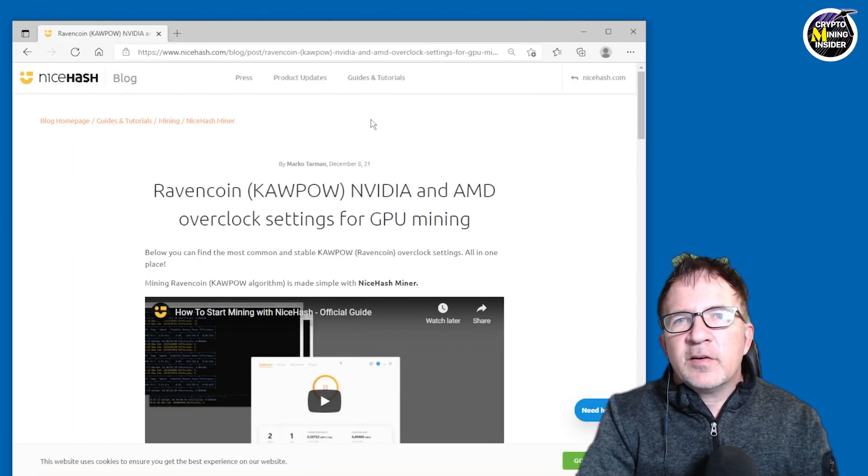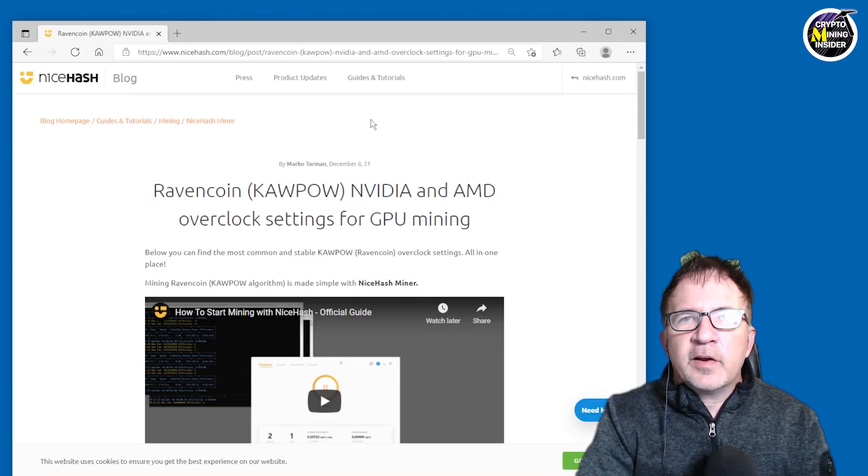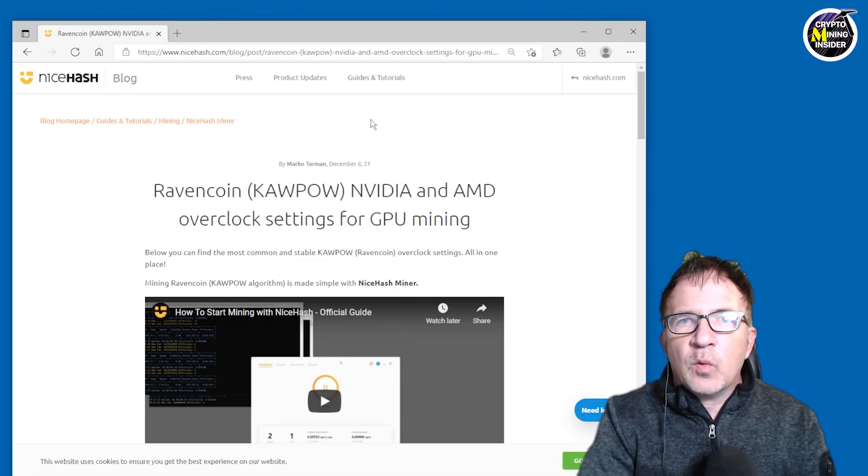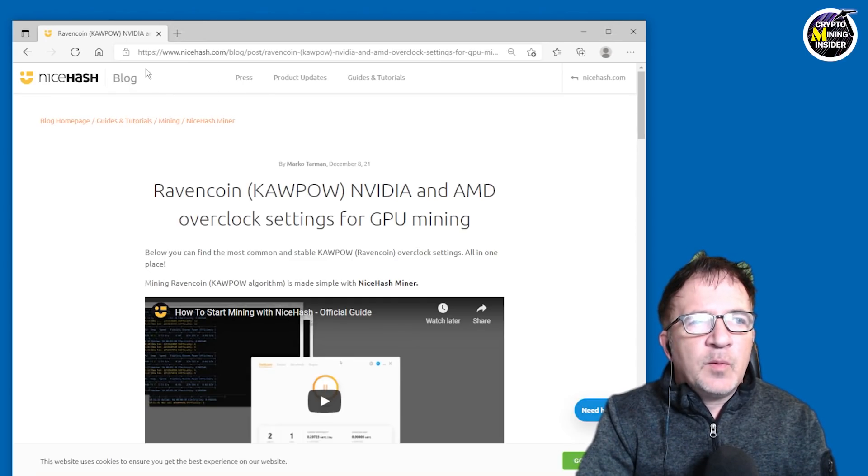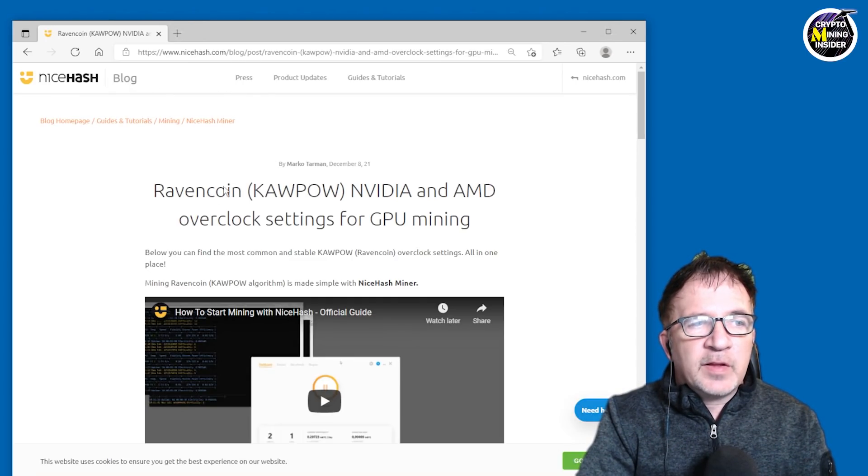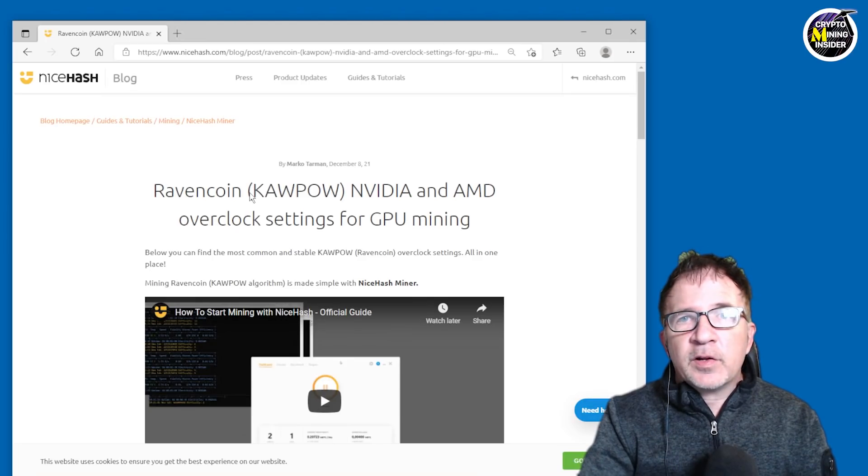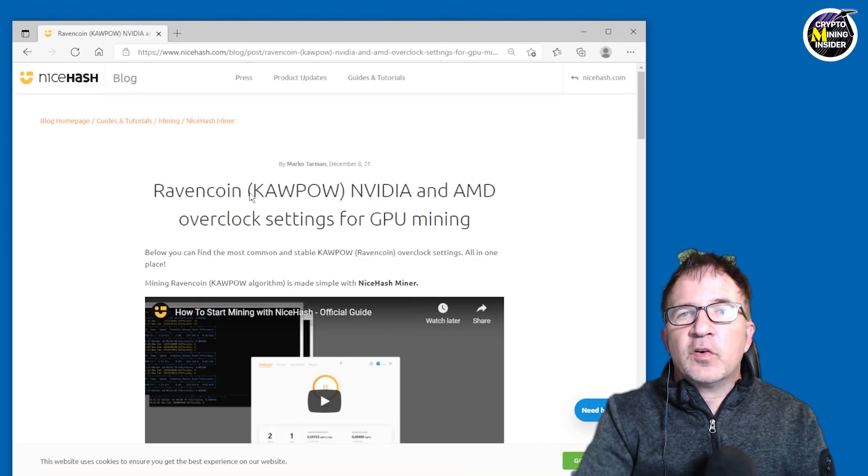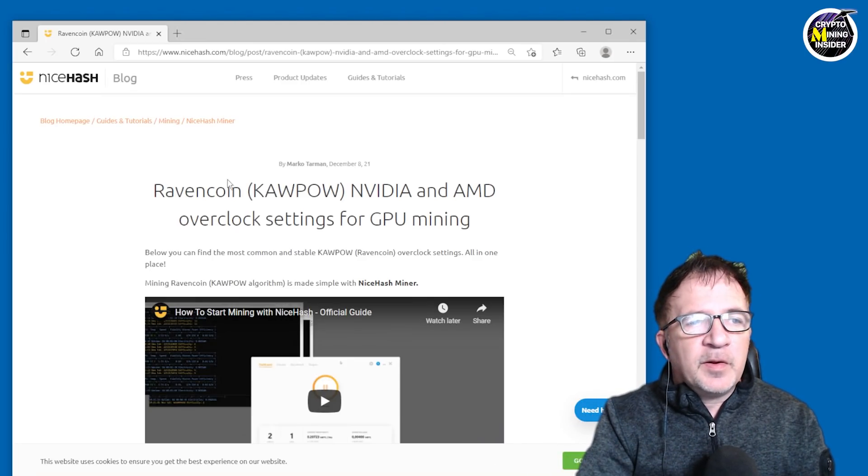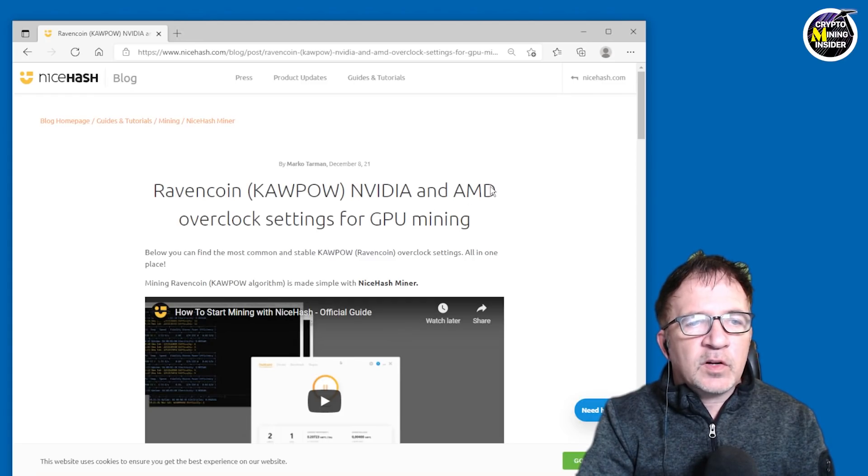To get some guidance for overclock settings for Ravencoin, I went into NiceHash and I actually found they have a document under their blog. I'll be putting a link down below for your convenience. But this is Ravencoin, Kapow, Nvidia and AMD overclock settings. Then here,